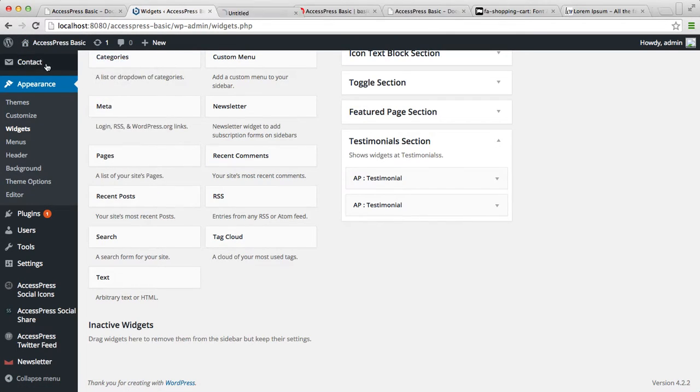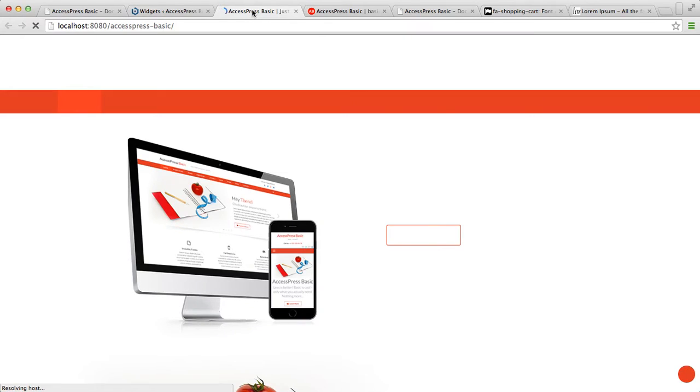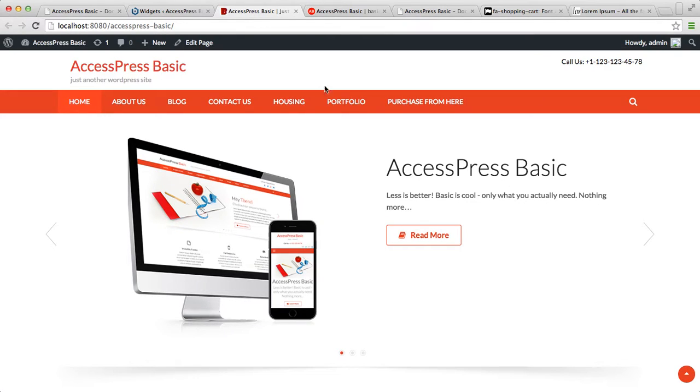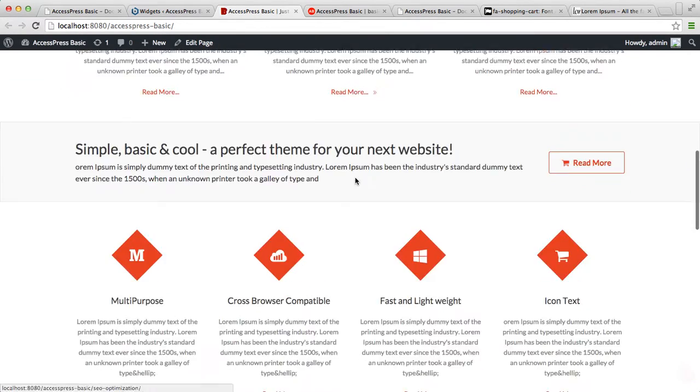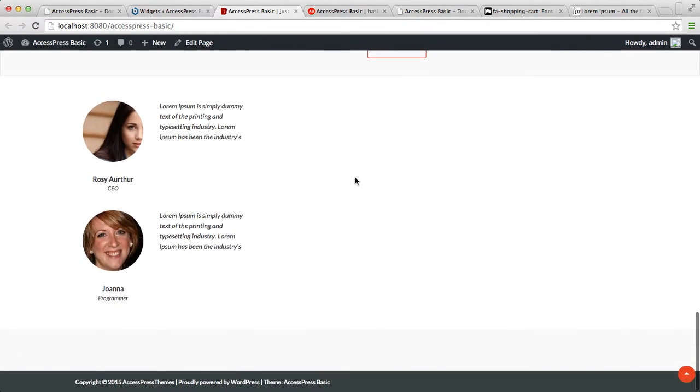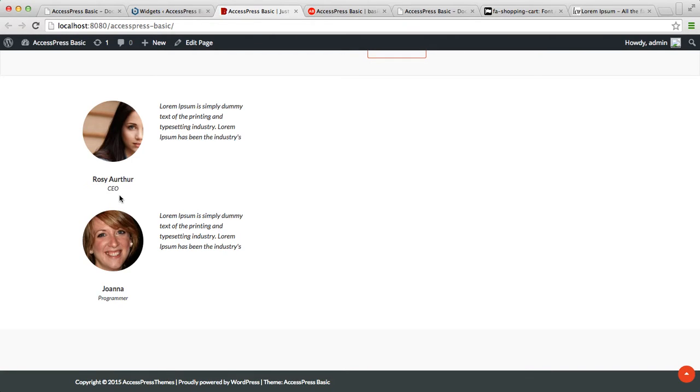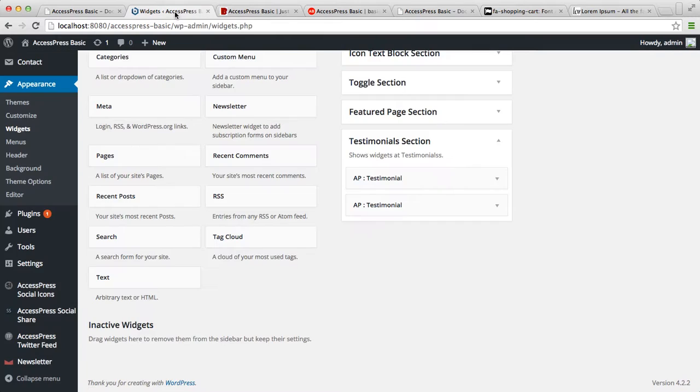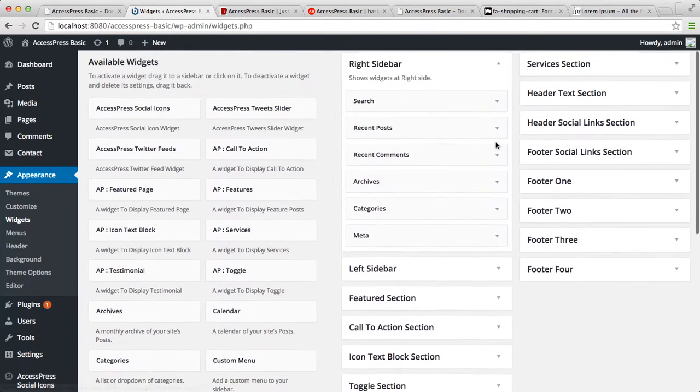Now after your testimonial is saved, let's go to the front-end and see how that appears on the home page. As you can see, here is our testimonial section with two testimonials, their description, name, designation, and their picture. So similarly, you can have the service section here. Let's begin its configuration now.